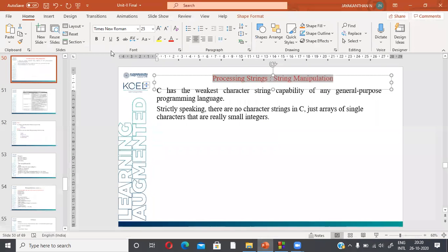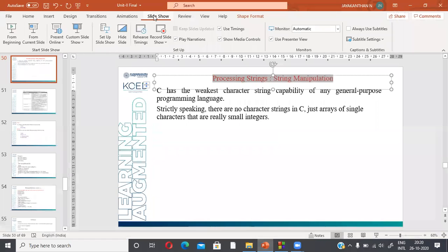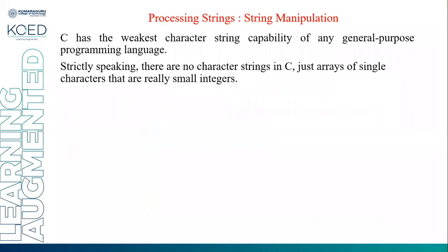Good day, students. Welcome to the video lecture on strings — string passing and string manipulation. C has the biggest character string capability than any other general purpose programming language.